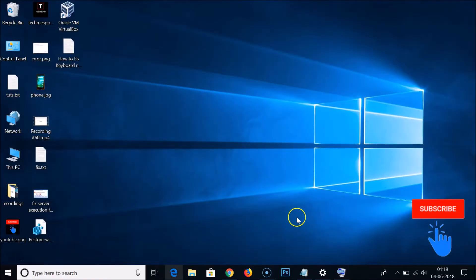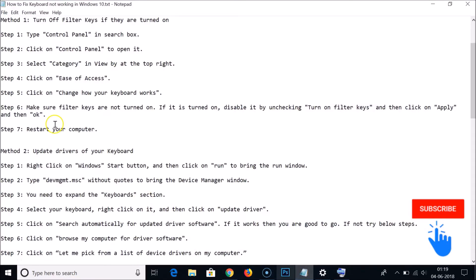After that, you need to restart your computer and check if this method works for you. If method one didn't fix your keyboard, you can try method two.